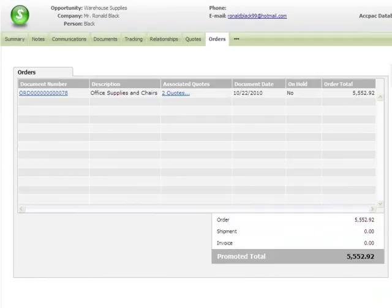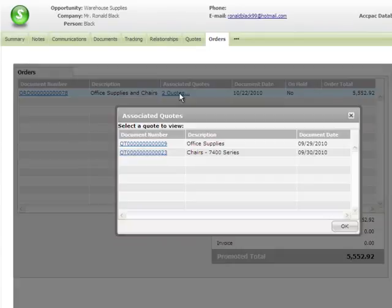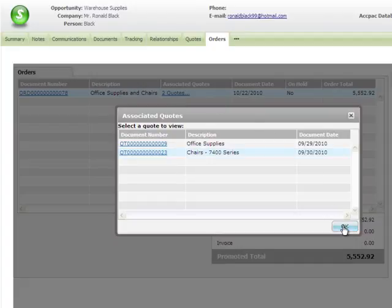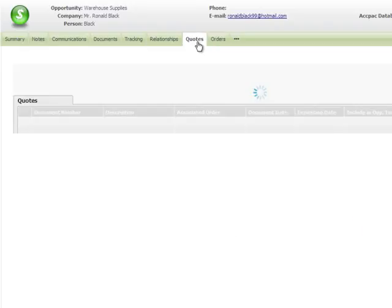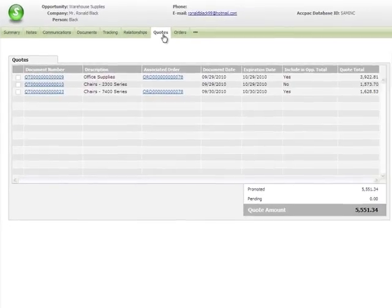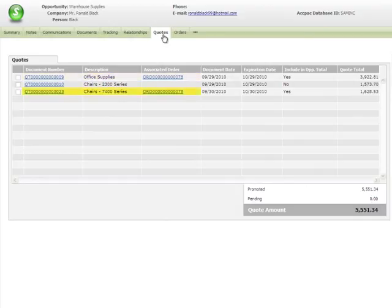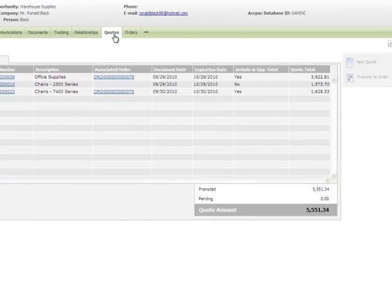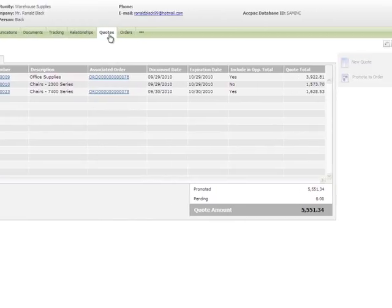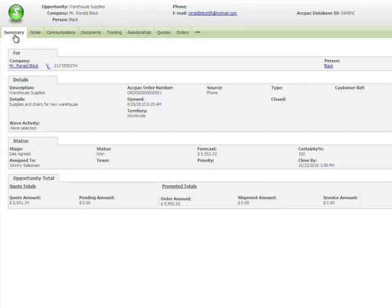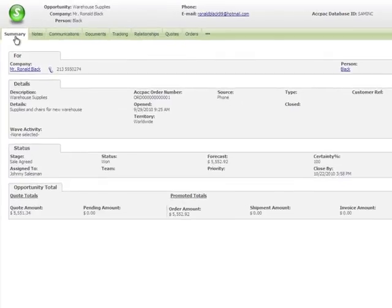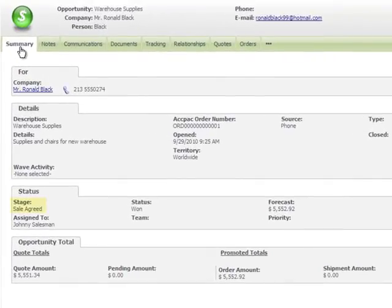Here's the order on the Order Summary screen. To see the associated quotes, you can click the link here, and click a quote to open it. Back on the Quote Summary screen, you can see the new order associated with your quotes. Because you closed the opportunity, you can't add any new quotes. On the Summary screen for this opportunity, the stage has been updated to Sale Agreed, and the status is 1. On the Opportunity Total tab, the order amount has been updated with the amount of your new order.